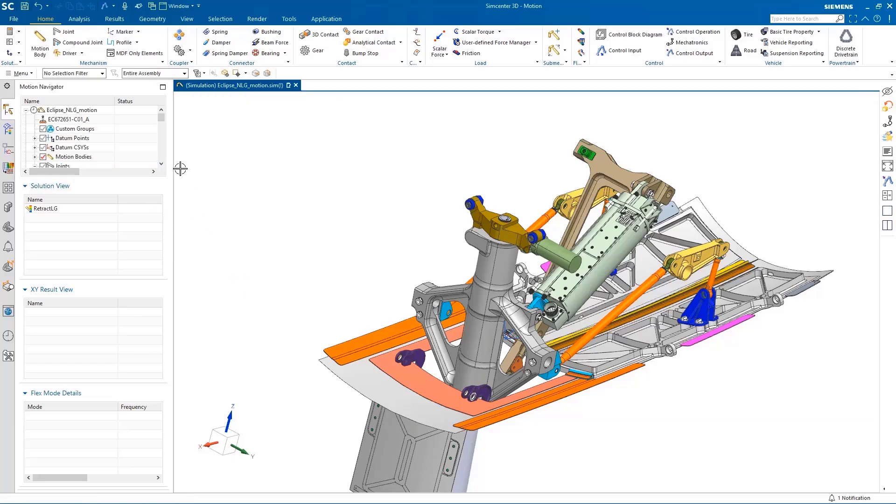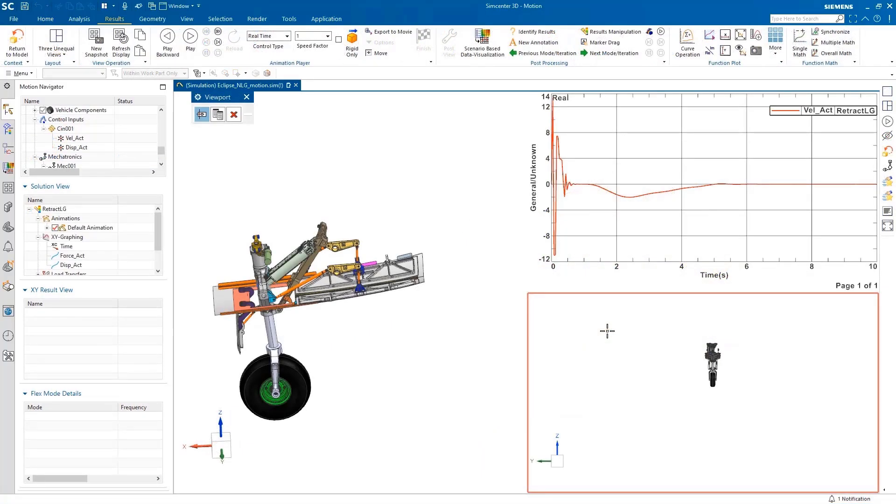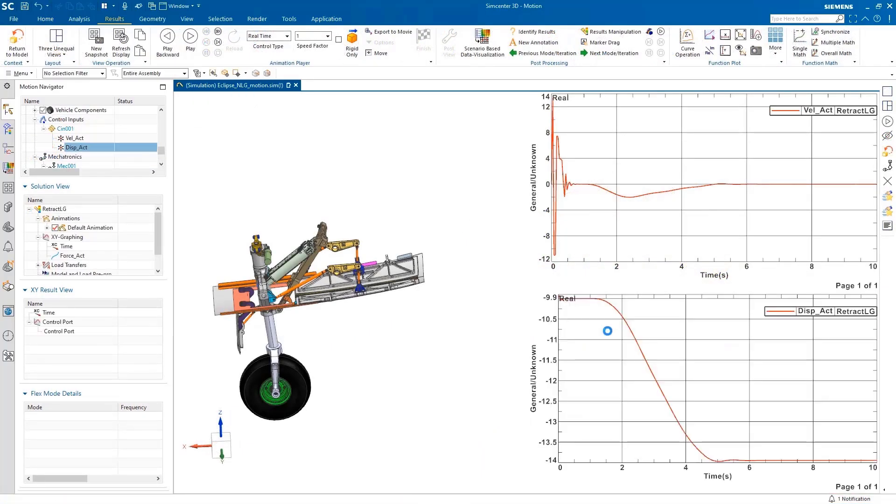And we also gain increased confidence in our designs and prototypes, reducing the risk of costs during downstream processes such as during the physical build stages.